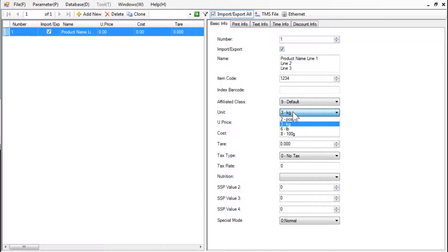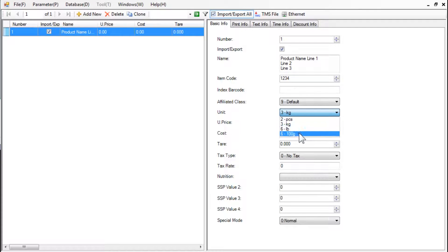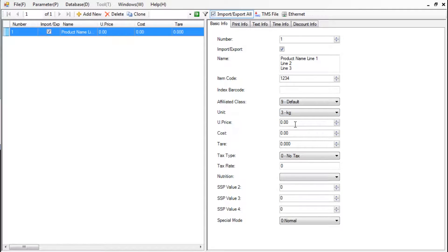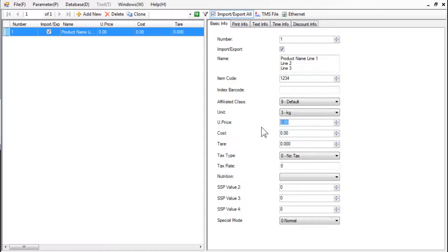Click on the arrow to use the Unit Mode pull-down to select your pricing unit. Options are pieces, kilogram, pounds, 100 grams. We will use kilogram in our example. We will charge $2.25 per kilogram.